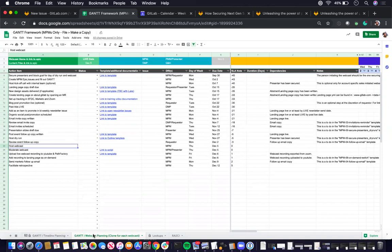Or if you have more than one webcast, then you would basically clone this GAN webcast planning for each subsequent webcast.